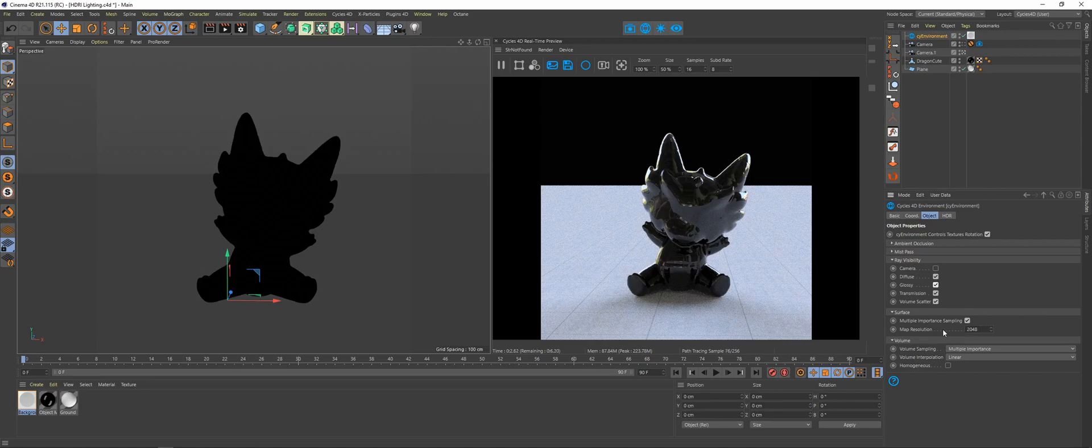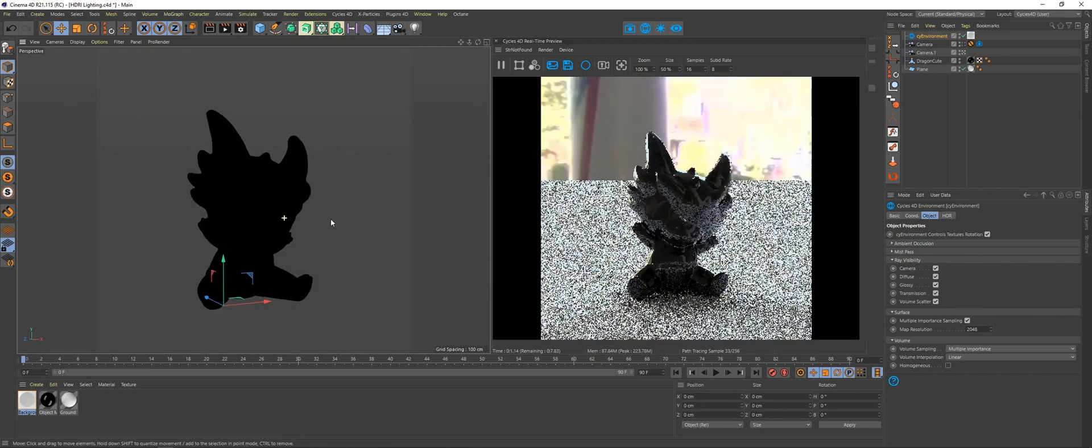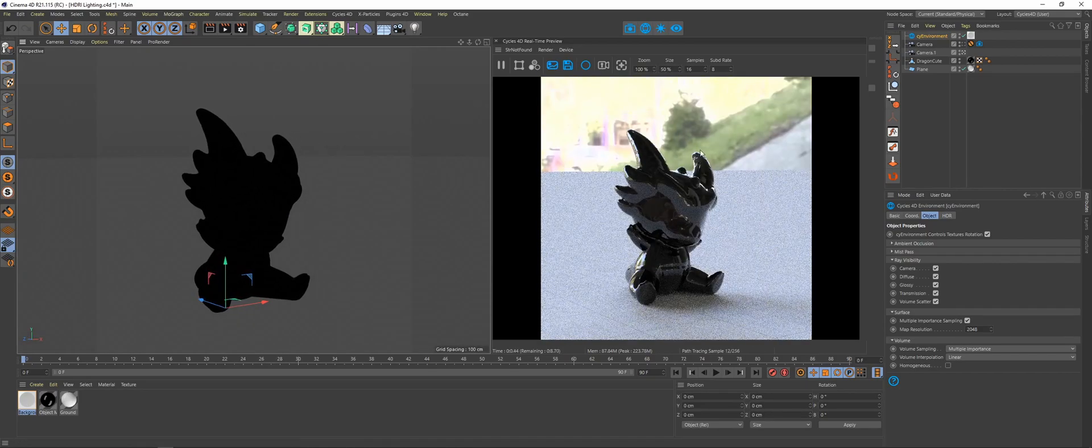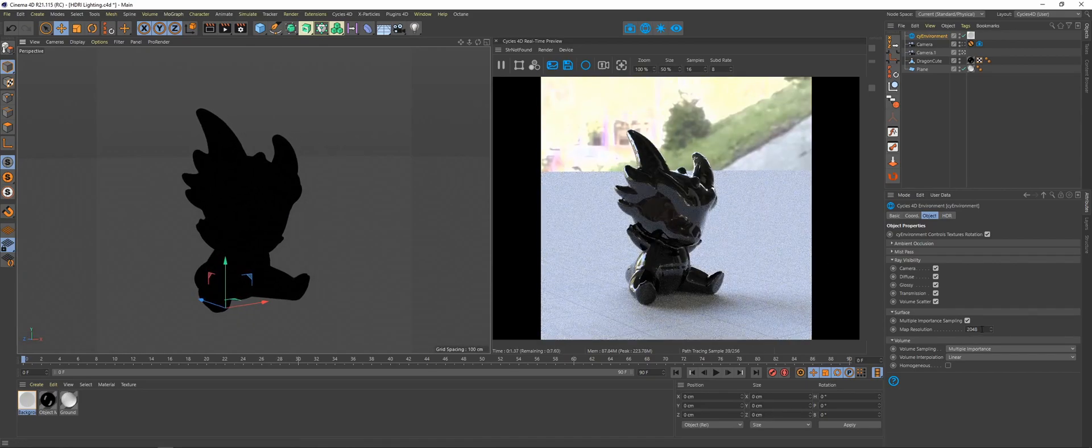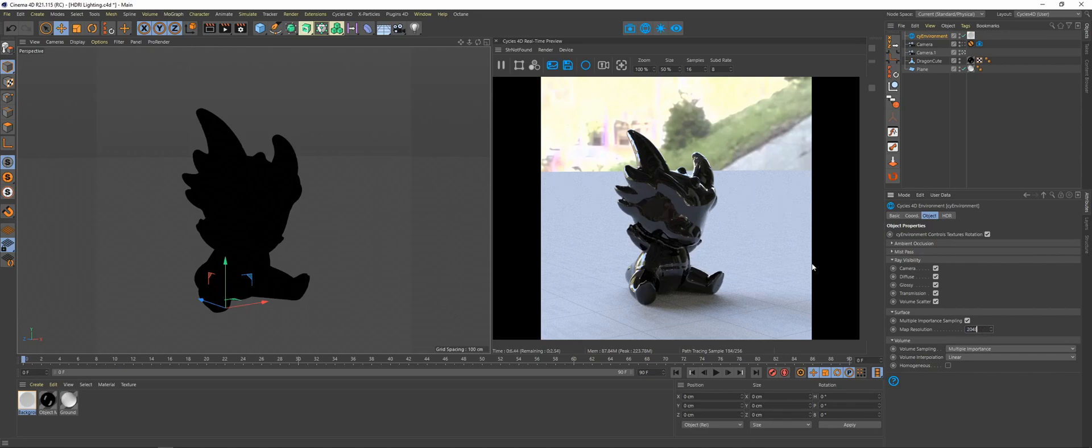Down here you have the map resolution. Say you needed to see your environment in your render, it is capping it at 2048 right now. If you had an 8K or a 16K texture that you wanted to be able to see with your image in render, then you would want to bump up this map resolution.